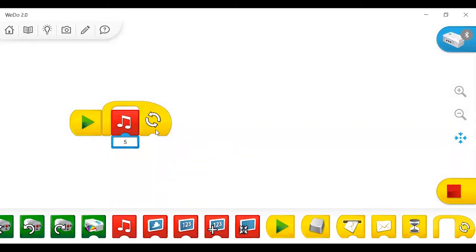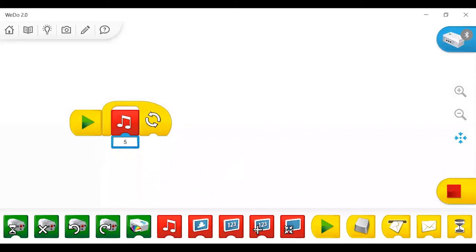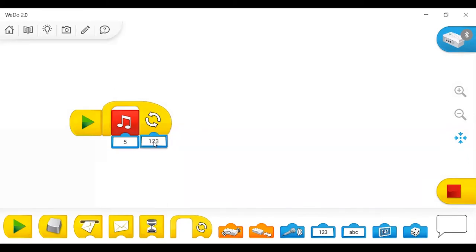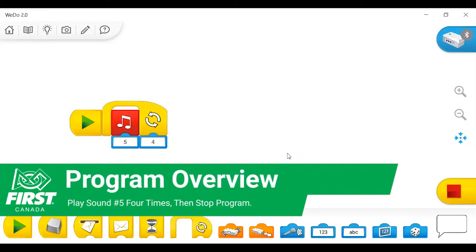You don't actually need a WeDo 2.0 to use this program. You can play with it at home and bring programs back to your team meetings to try out on the WeDo 2.0. It's a lot of fun and a great place to start because it really encourages exploring. I'm just bringing out a numbers block here and connecting it to the loop so we can set it for a certain number of times — it will do four times. So we're starting our program and playing sound number five for four loops, and then after those four loops, the program will stop.